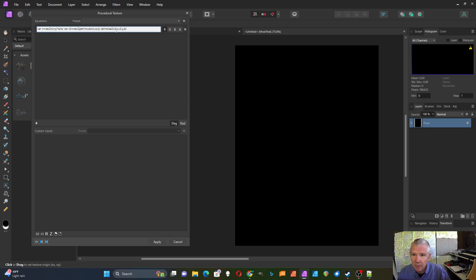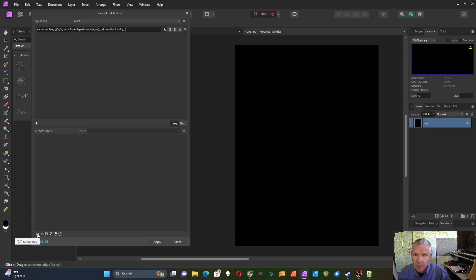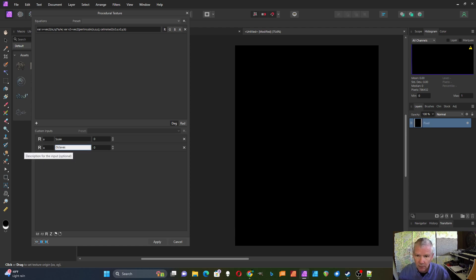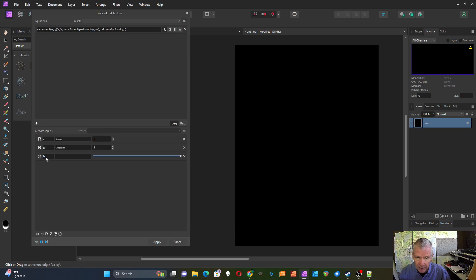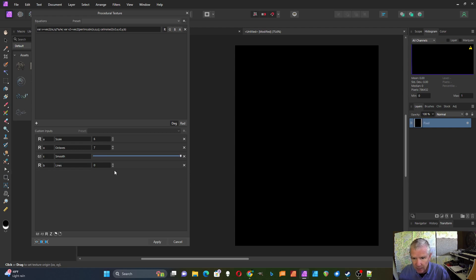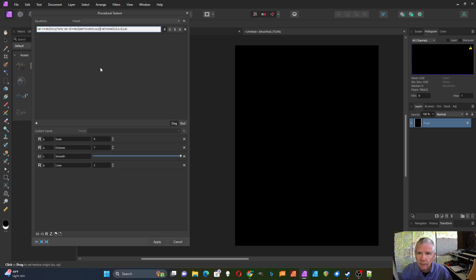I'll add my custom inputs. I've got to have a scale for A, and a real value for octaves — that's O. I'll set octaves to six and lines to seven. Then I'm going to add a slider for smoothness and a factor B, which I'm going to call 'lines', and I'll set that up to two. It looks like I forgot a parenthesis — fixed. I'm going to set these to all white and bring this down a little bit.